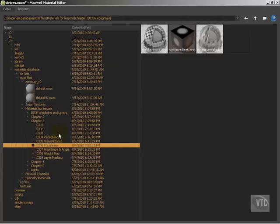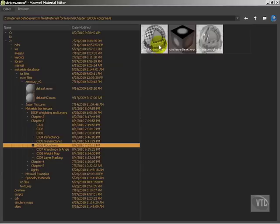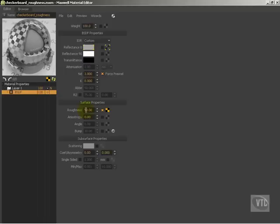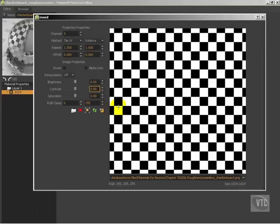Alrighty, so I would like to have you open up the work files for 03.06 roughness in Maxwell and we're going to go ahead and load the first one here which is this checkerboard rough. And what that's going to do is it's going to show us an image that's basically more or less our default material with a roughness of 50 specified and a map that's attached to that and this map is basically just a simple checkerboard.